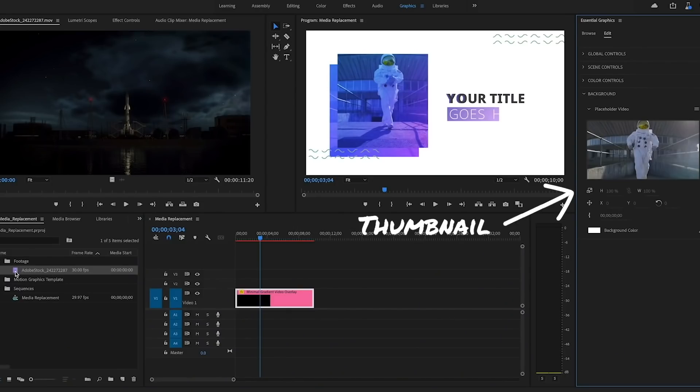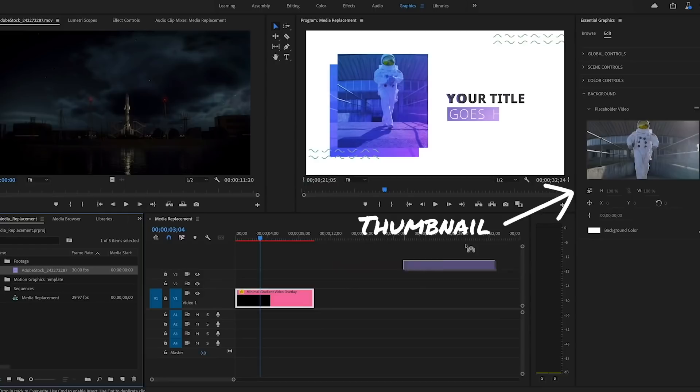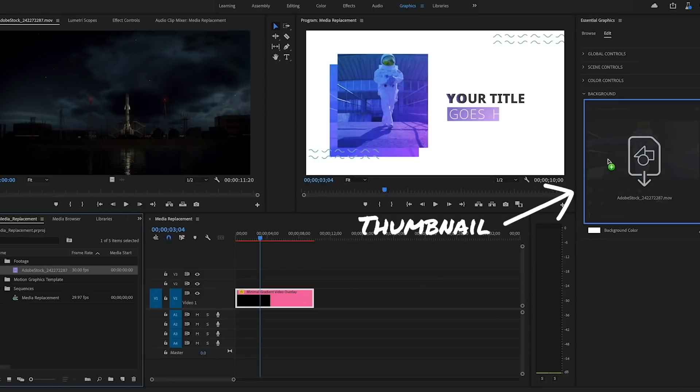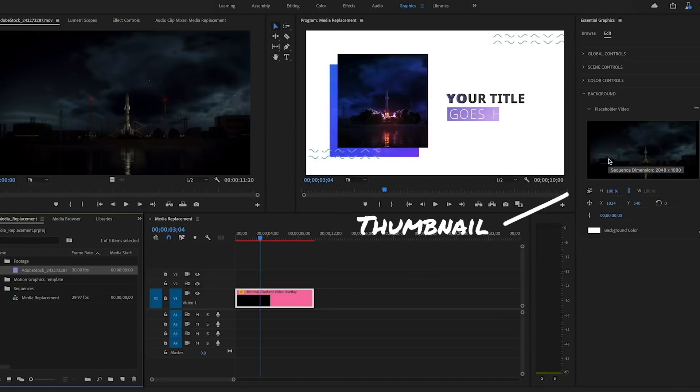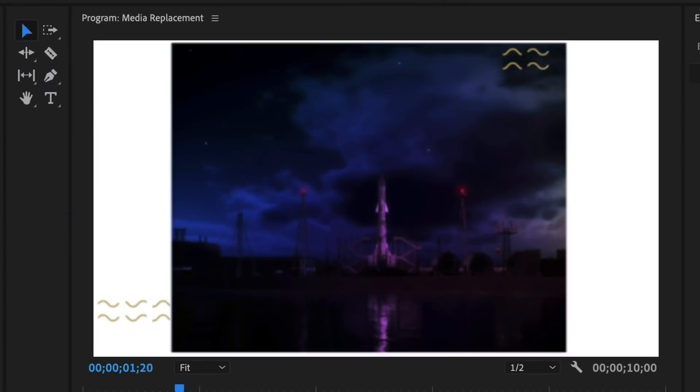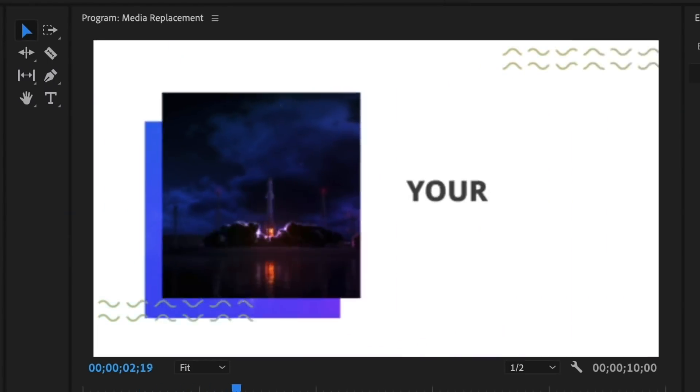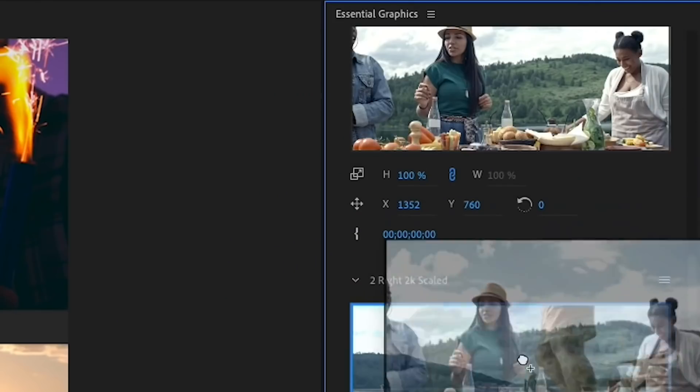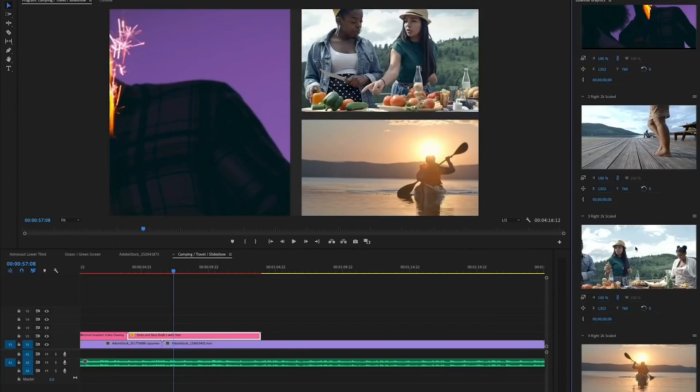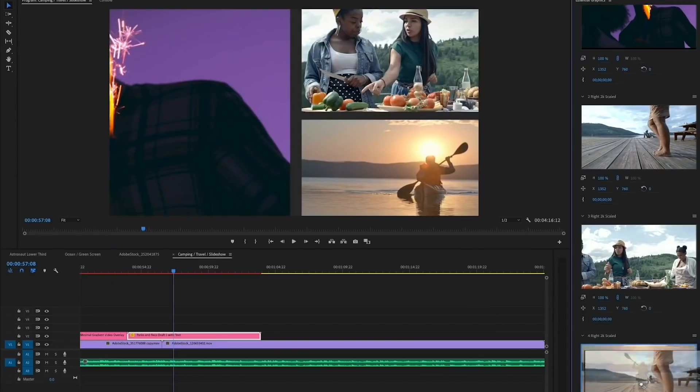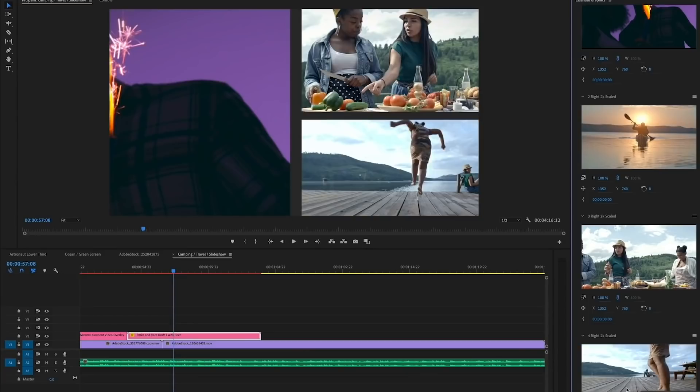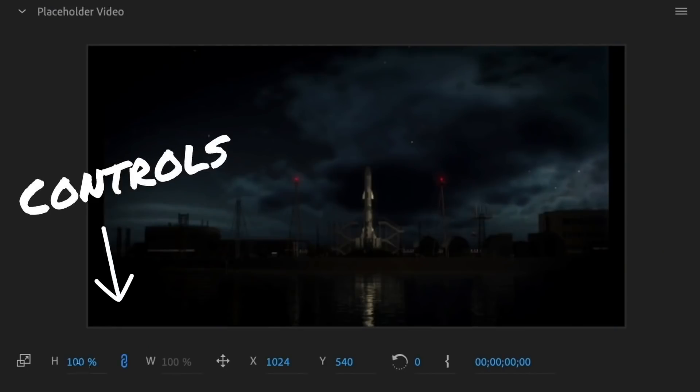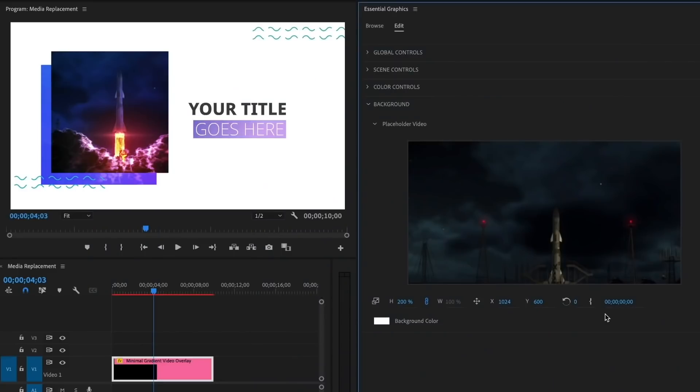Now with this new media replacement, you can have an image file or a movie file be replaceable, so you could have a logo opener with a logo and save it as a template and change that logo for every video that you're making or change the video file that's playing in the background.